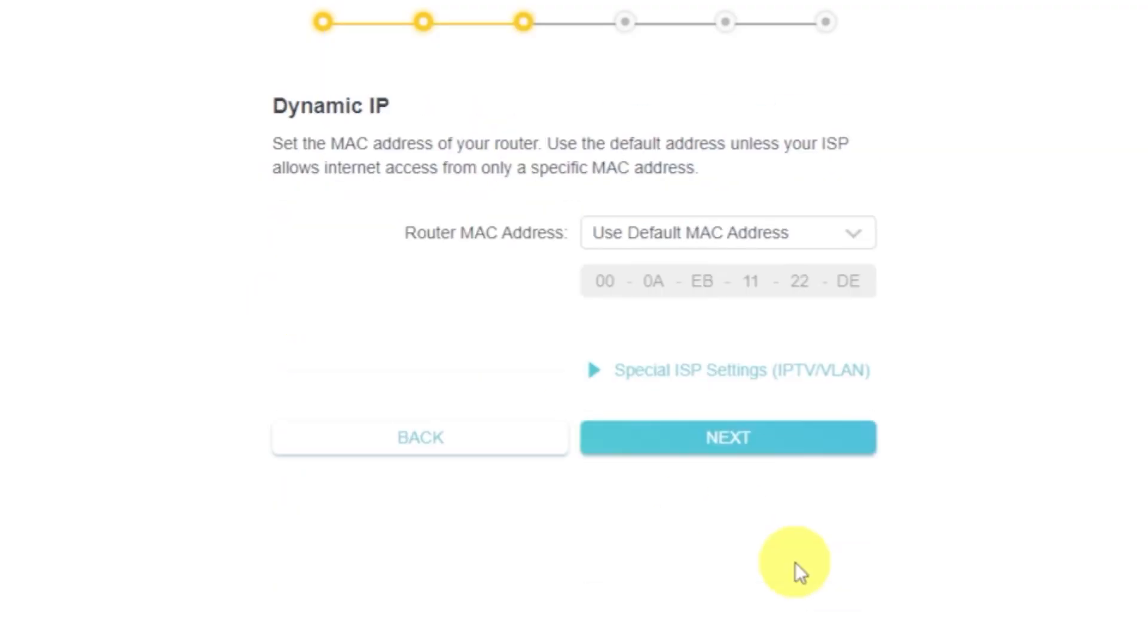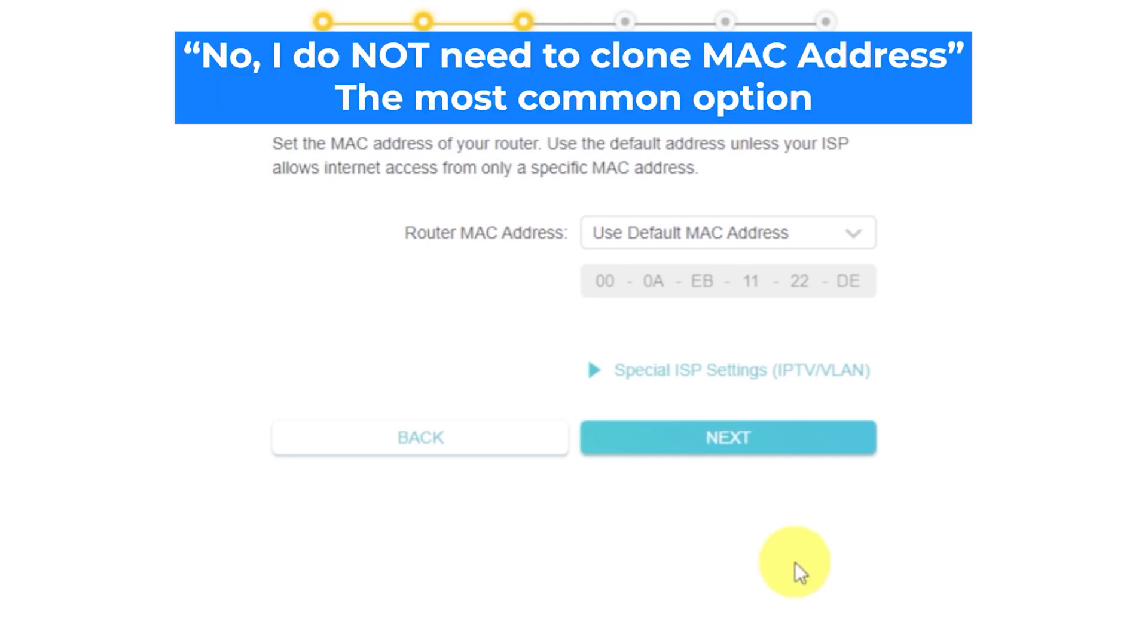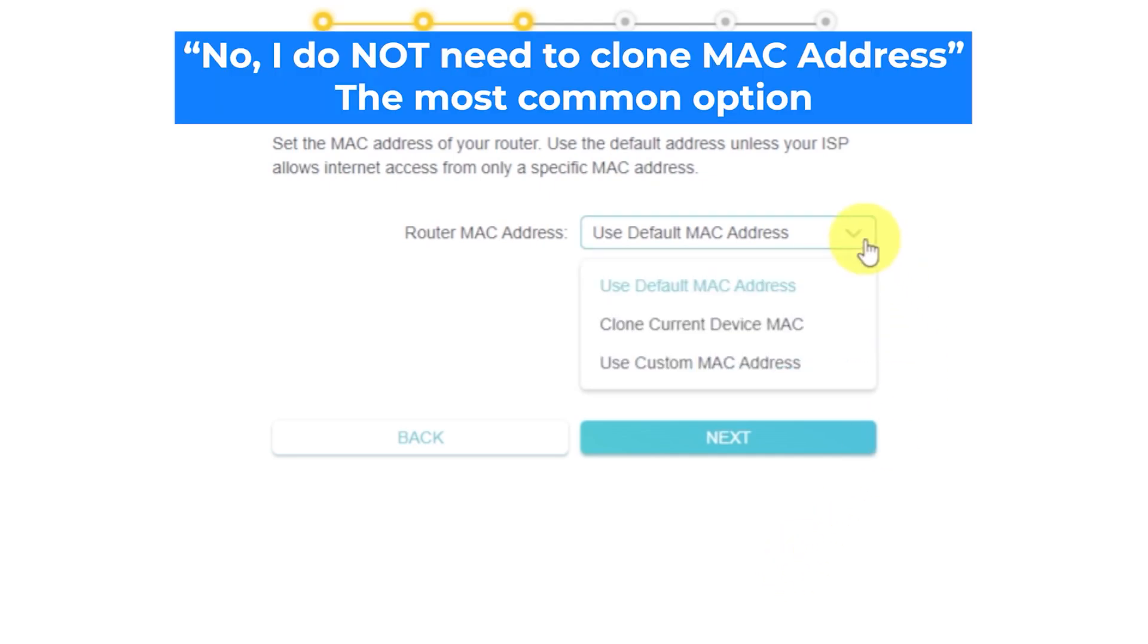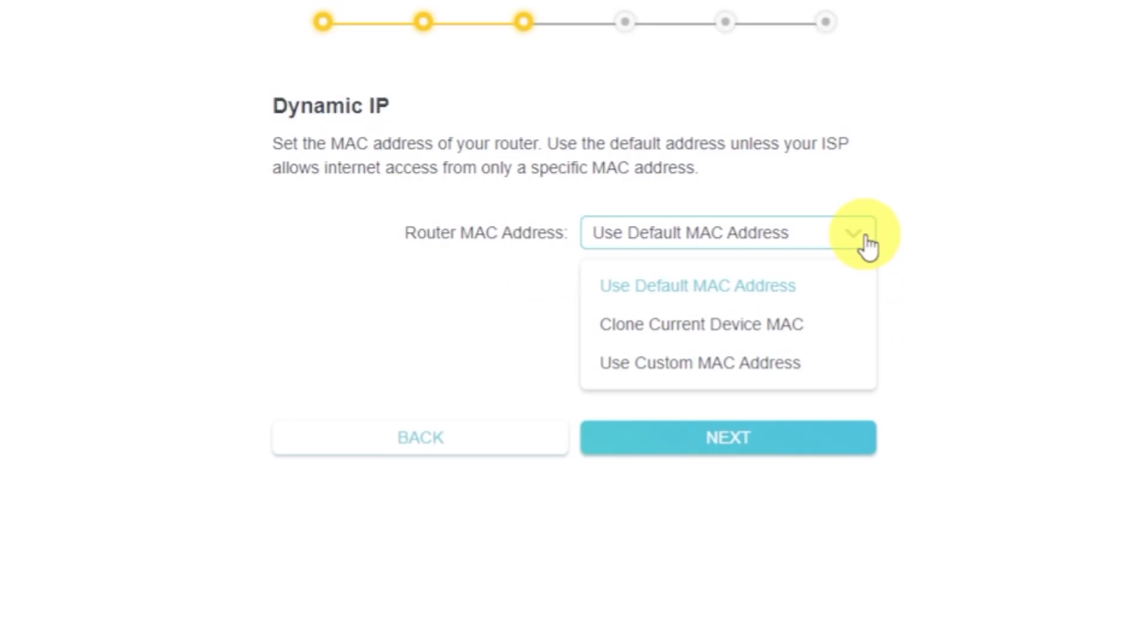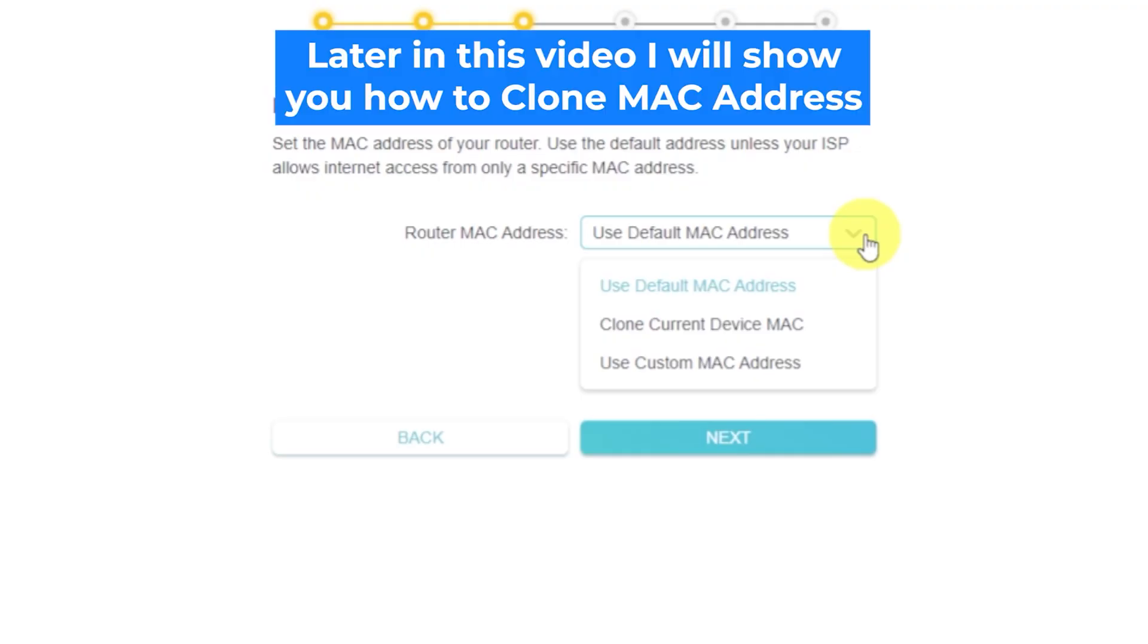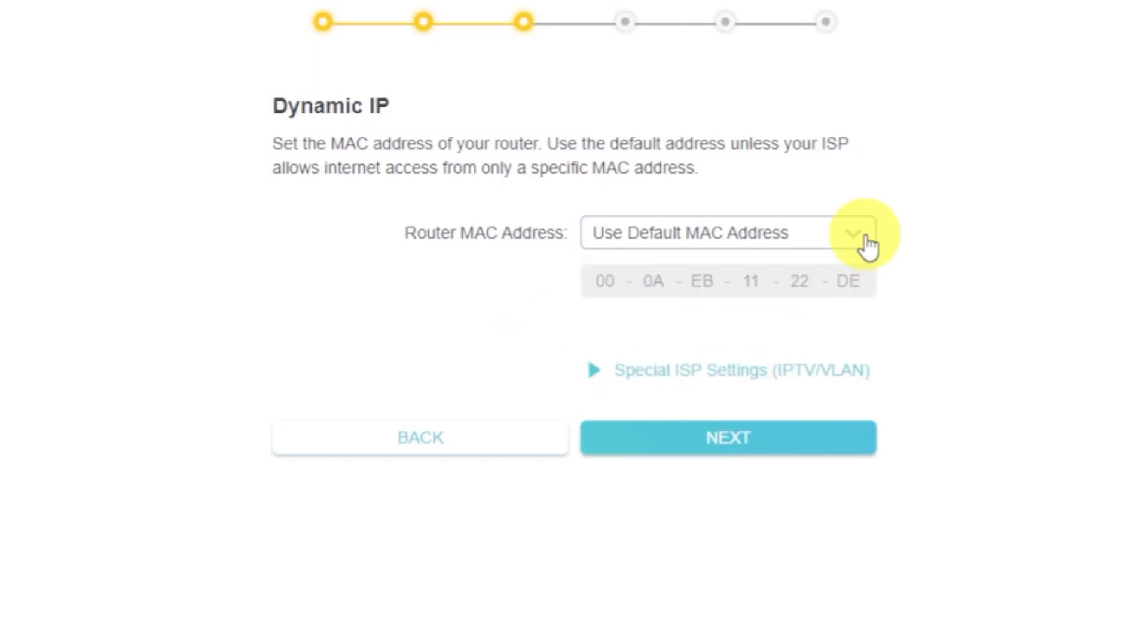Depending on the type of connection you selected, the next page might look different from mine. If you chose Dynamic IP, you'll need to select one of the options shown. If your internet provider allows internet access only for a specific MAC address, you'll need to clone the MAC address of your primary computer. If you're not sure, just select Use Default MAC Address. In most cases, cloning the MAC address isn't necessary. But if you don't get internet access after the quick setup, repeat the setup and try cloning the MAC address.